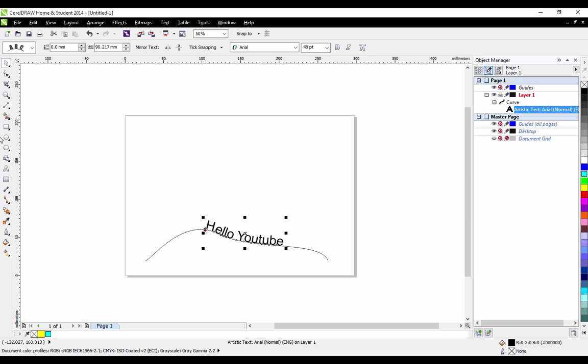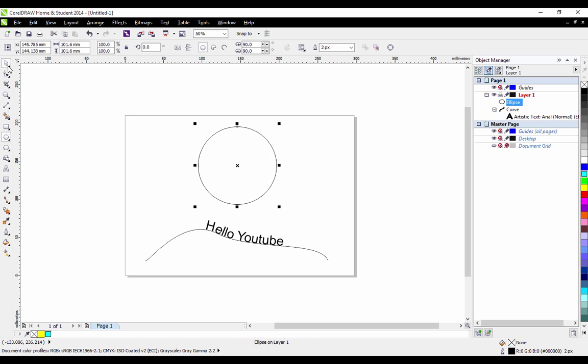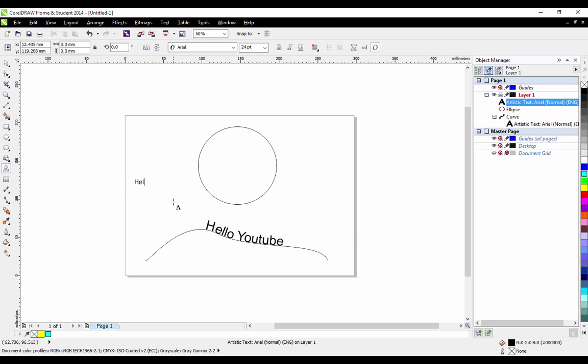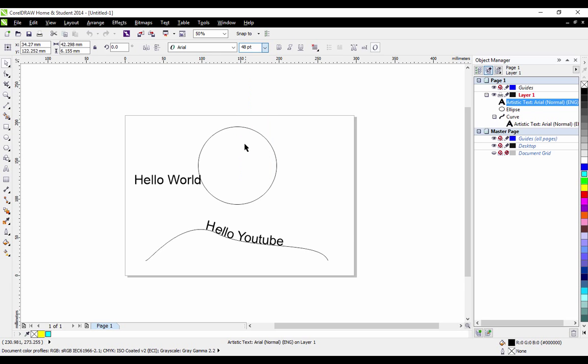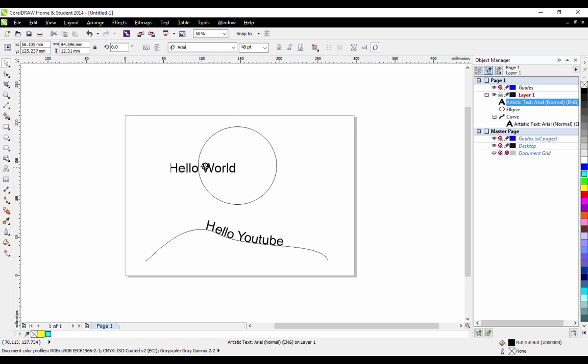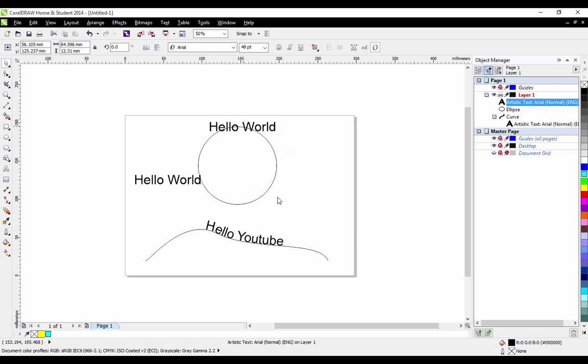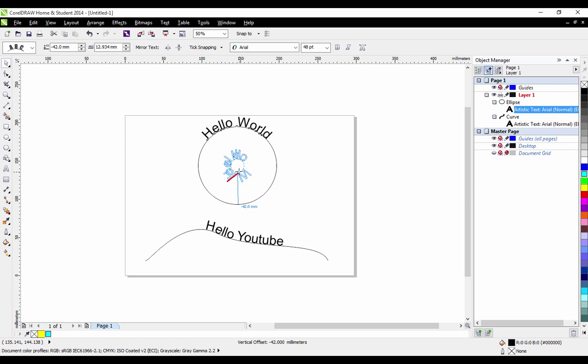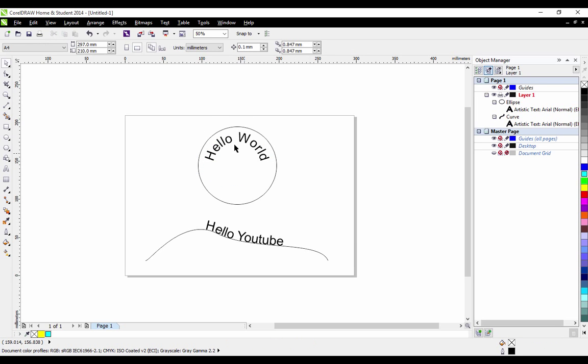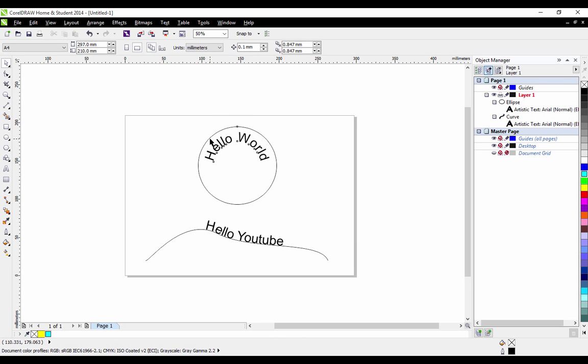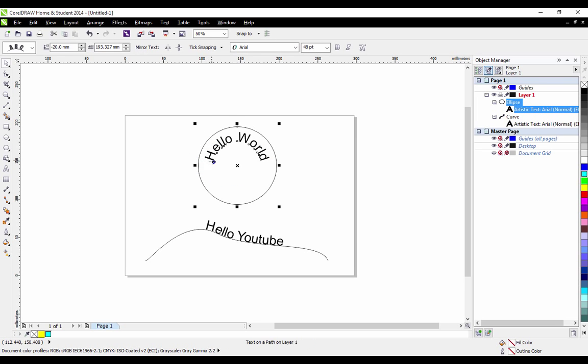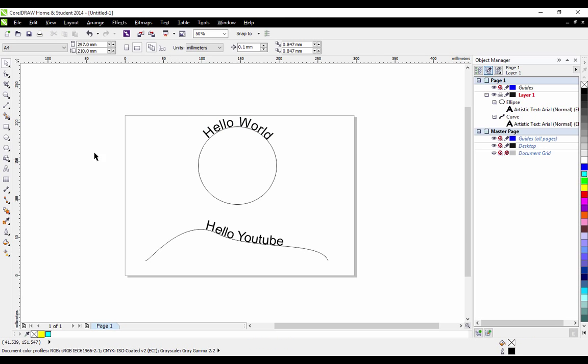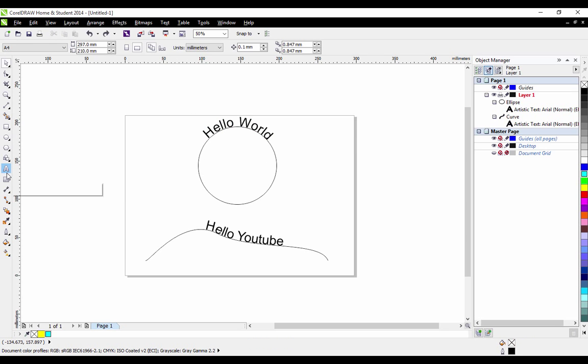You can also simply do this with an ellipse so if we right click drag onto our line fit text to path and now you can see we can bring it up and down in and outside of our ellipse. That's quite nice to be able to do and becomes really useful in all sorts of situations.